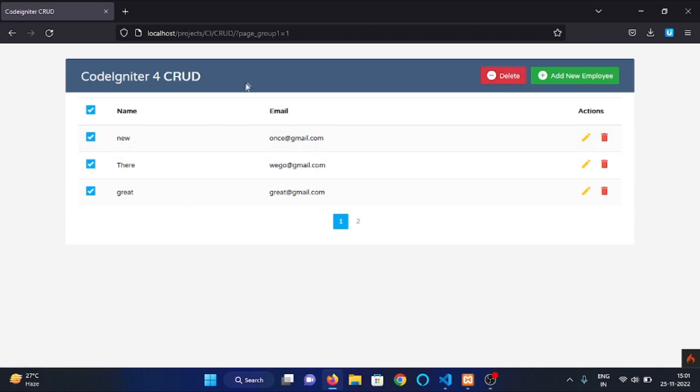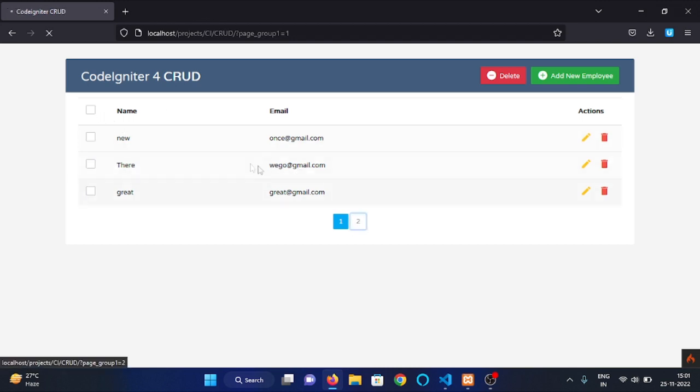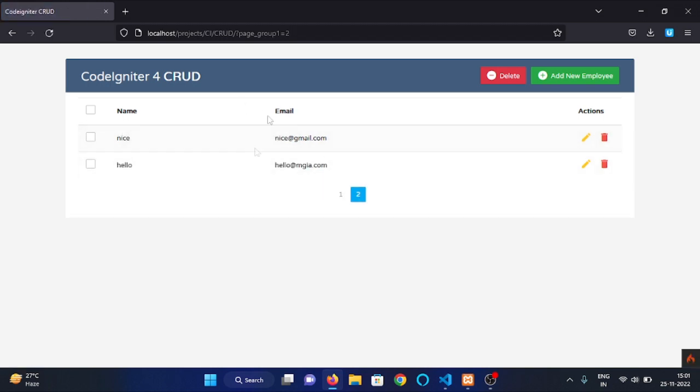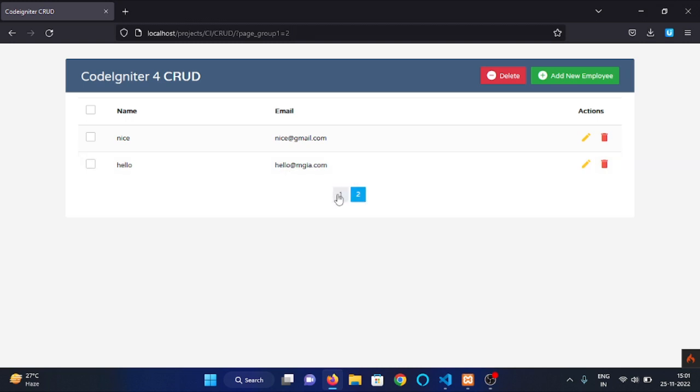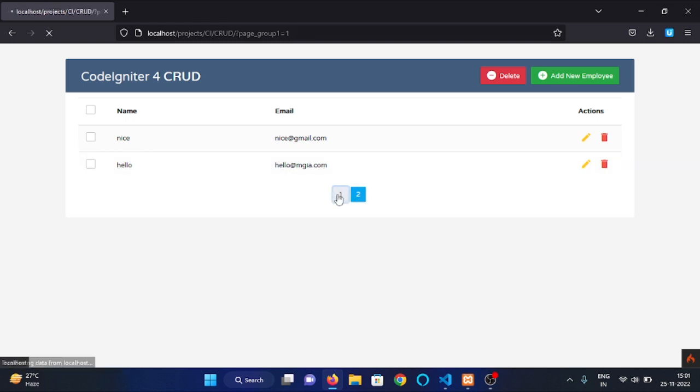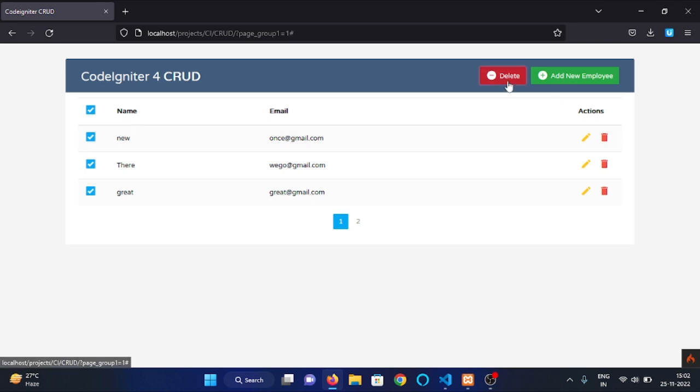Let me delete all this data. So after deleting all this data you have only these two data nice at gmail.com and this one. Click on delete button so let me check all these rows and click on delete button.